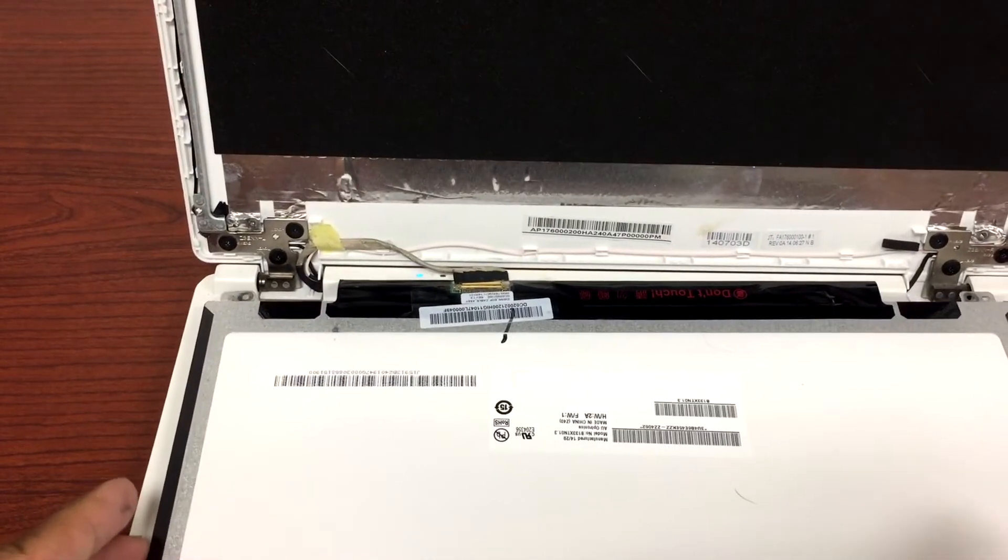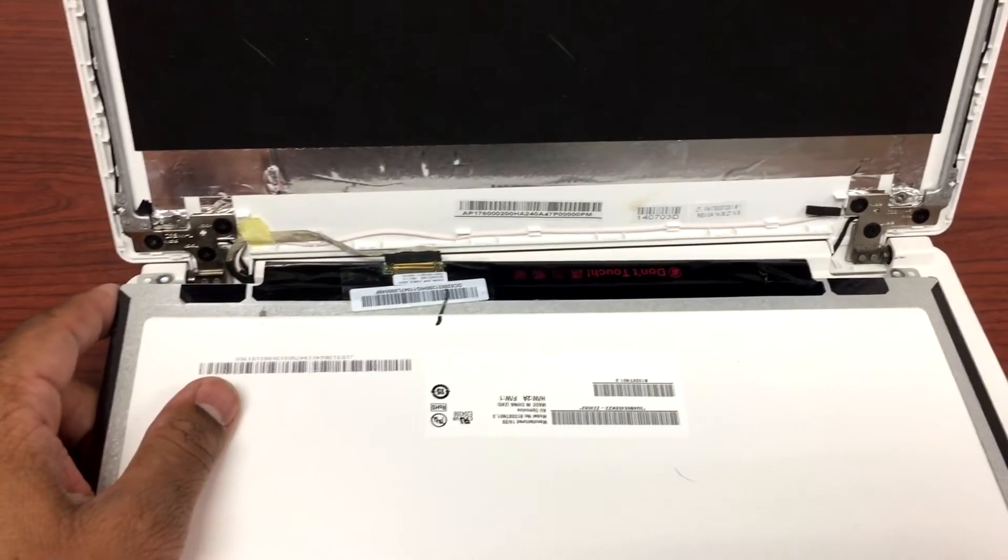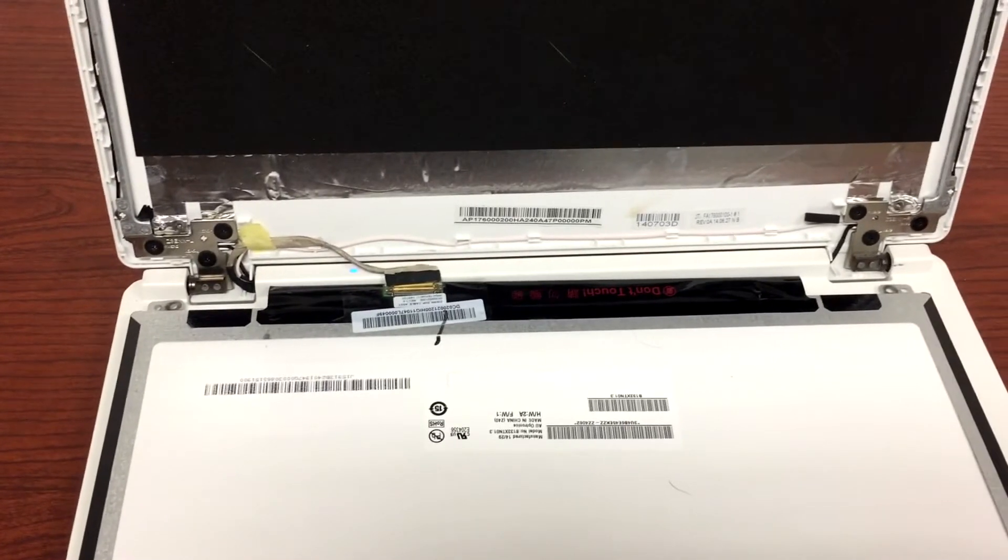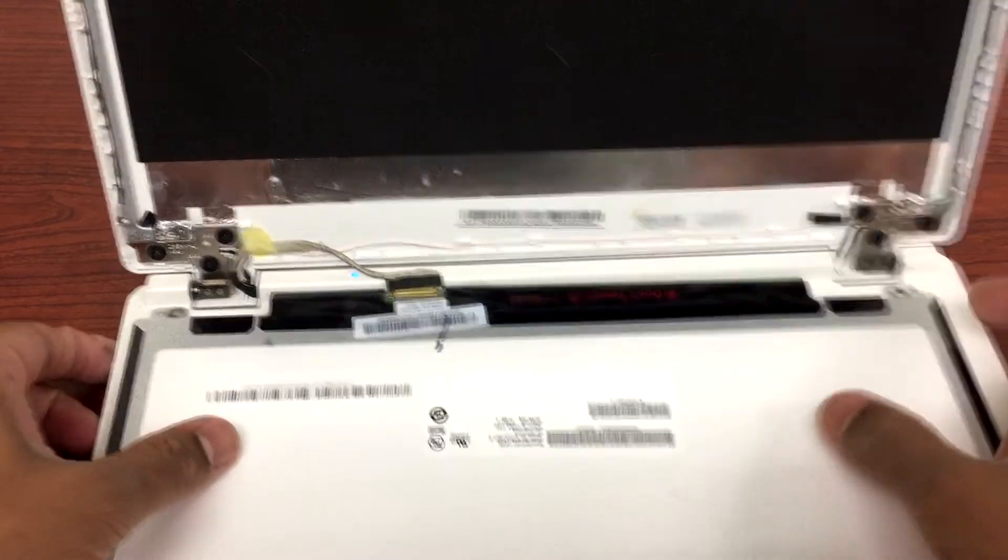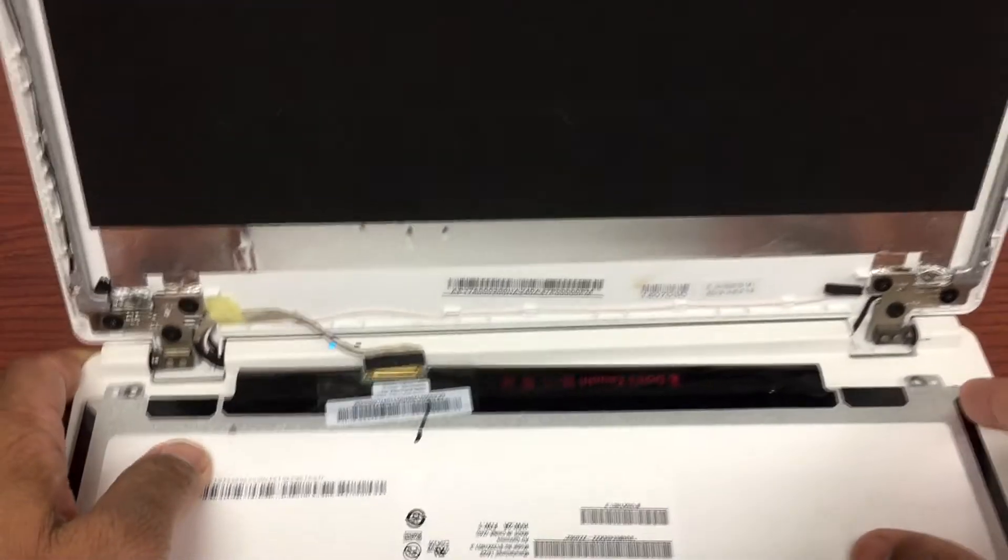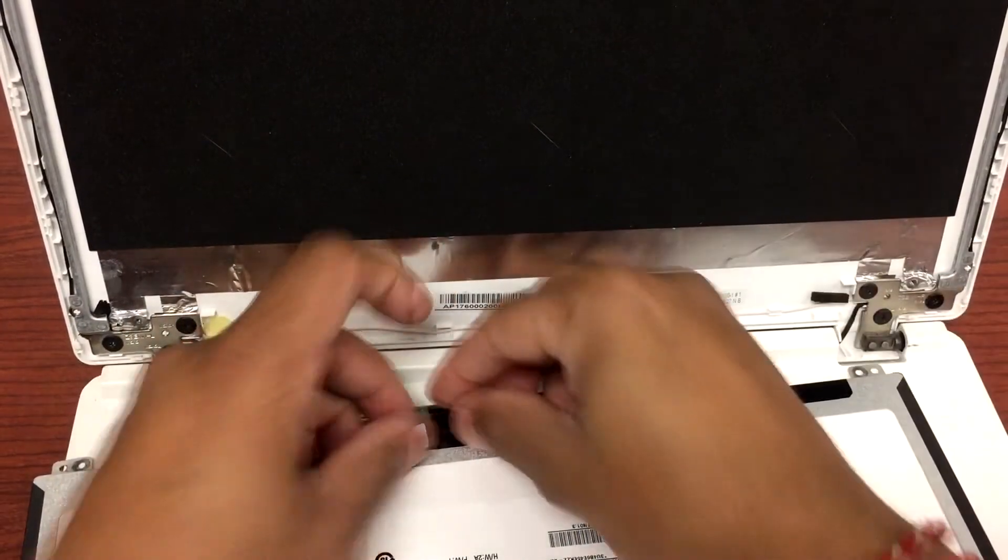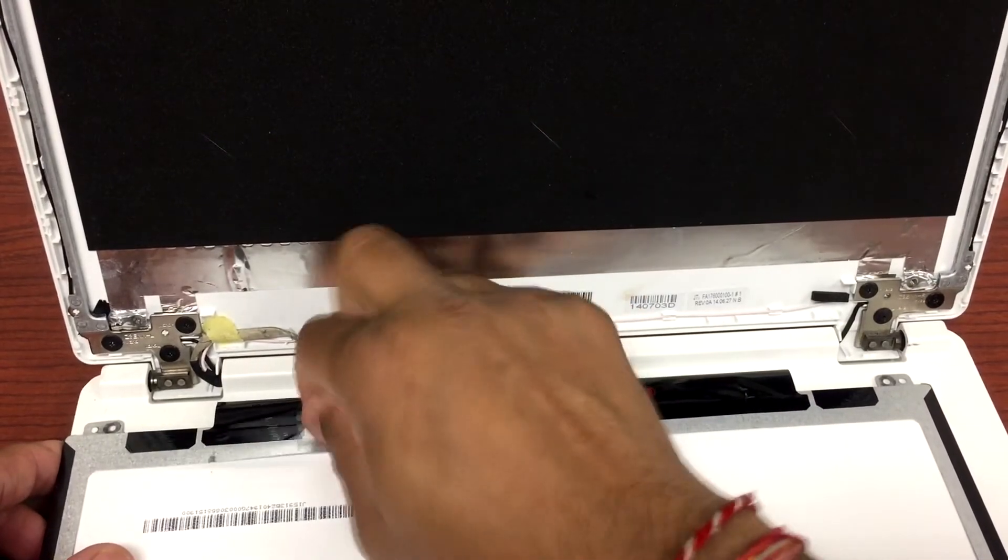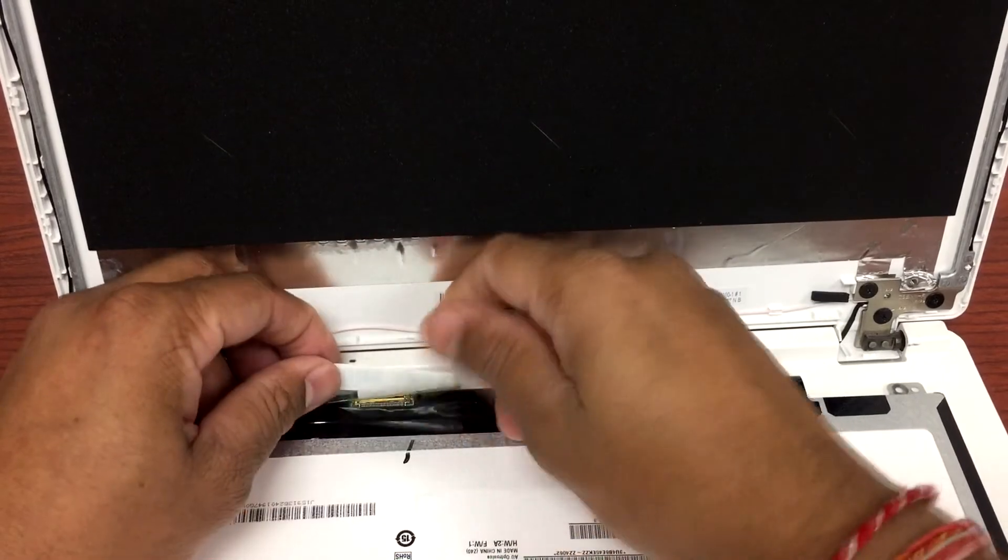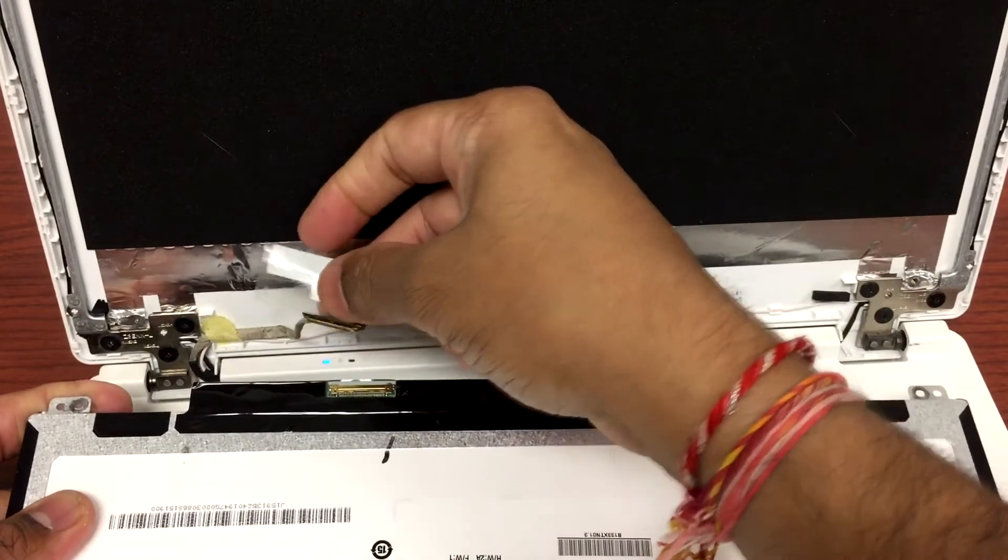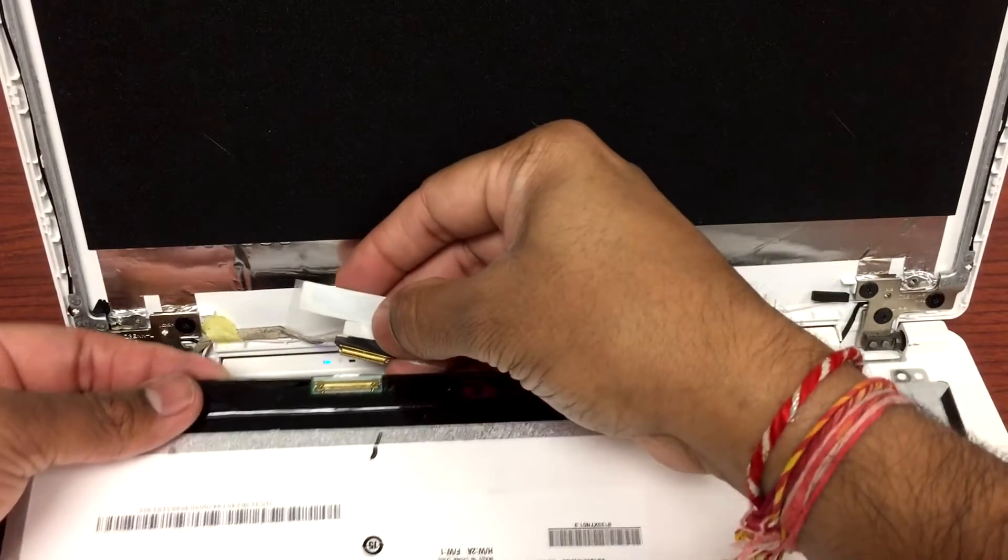So as you can see, this is where the cable connects to the back of the LCD. This is the connection. So what we'll do is take this cable and unplug it gently. There we go.